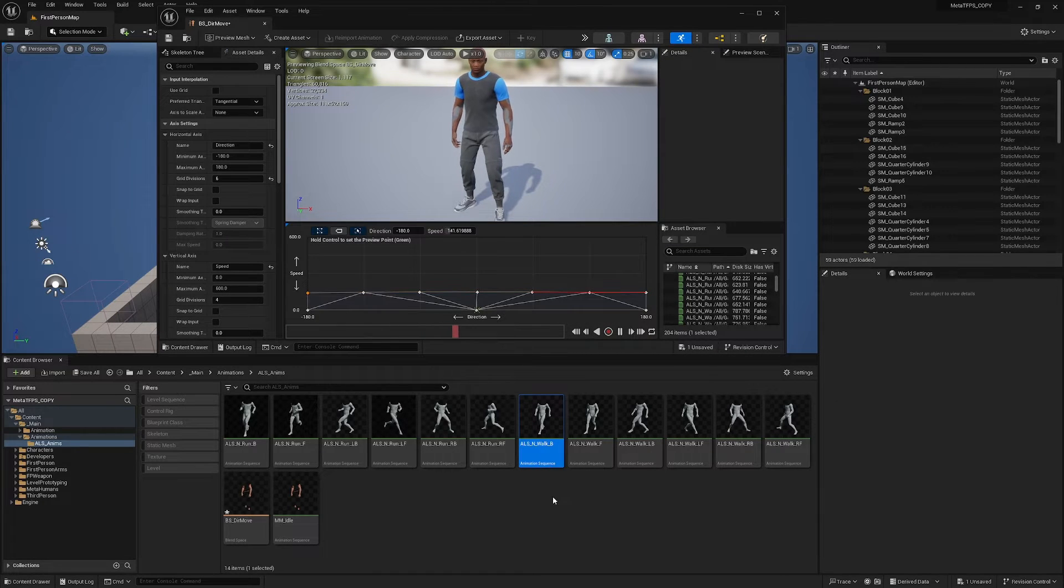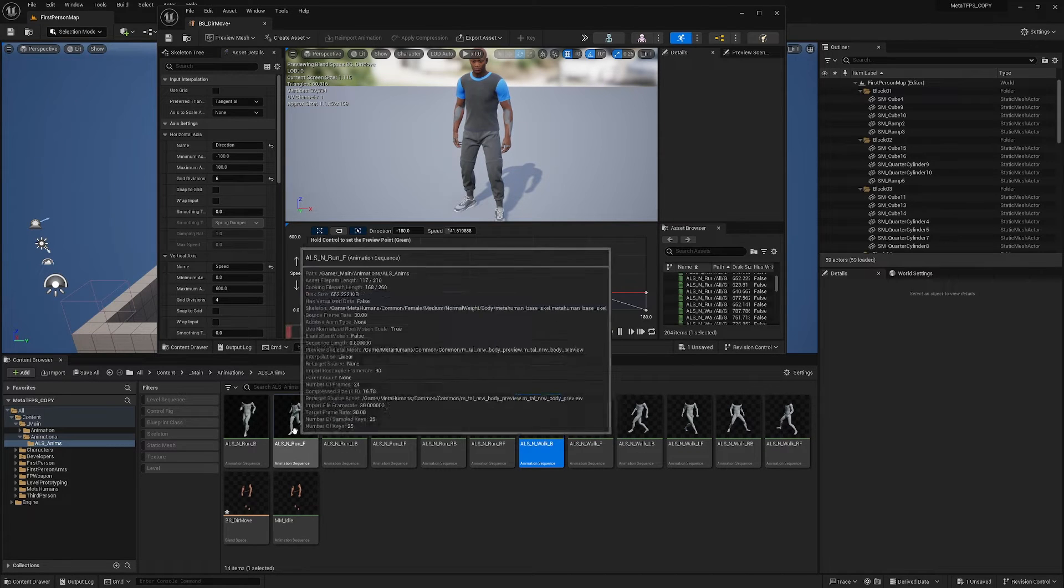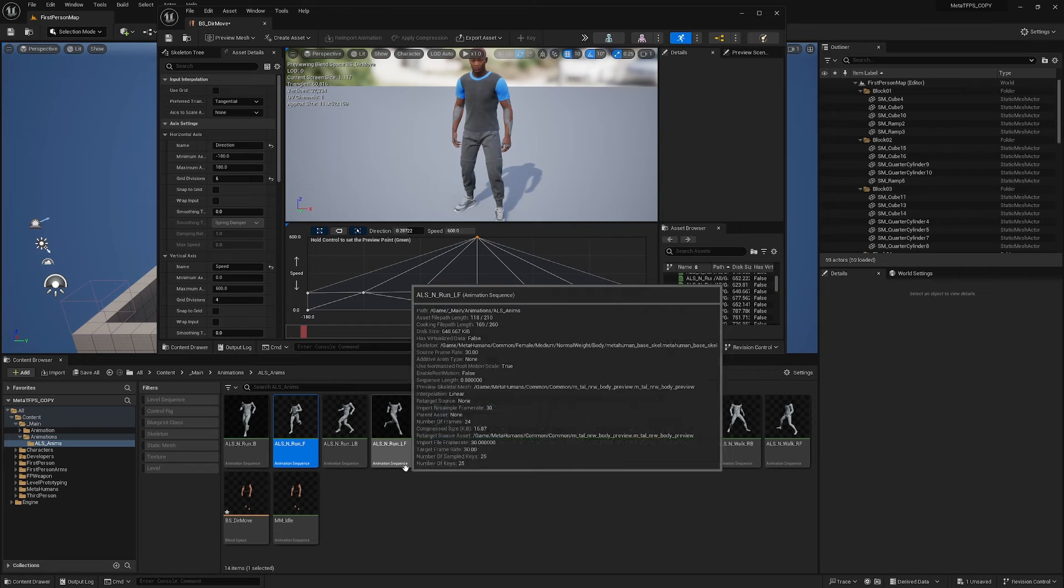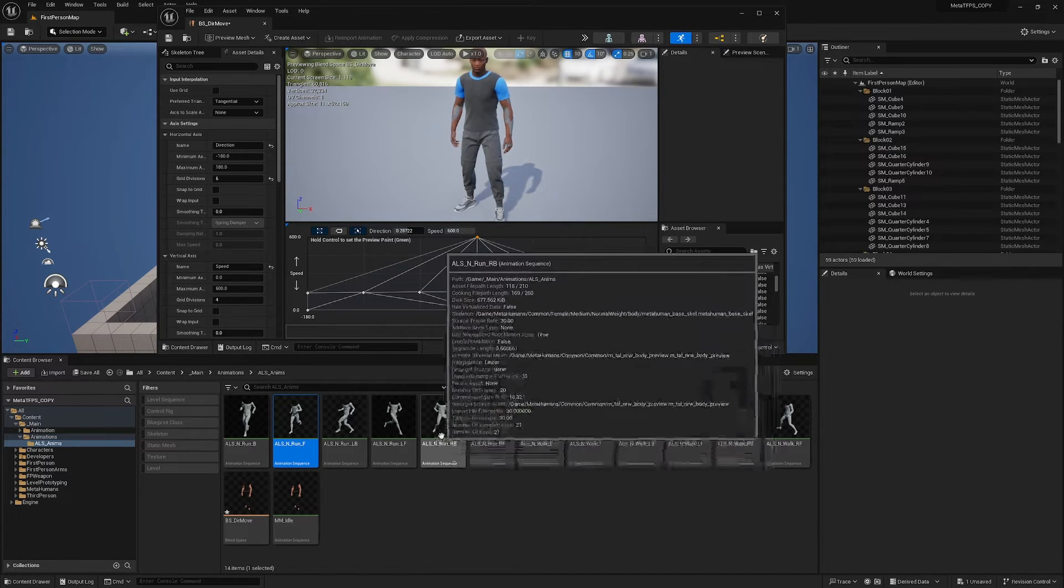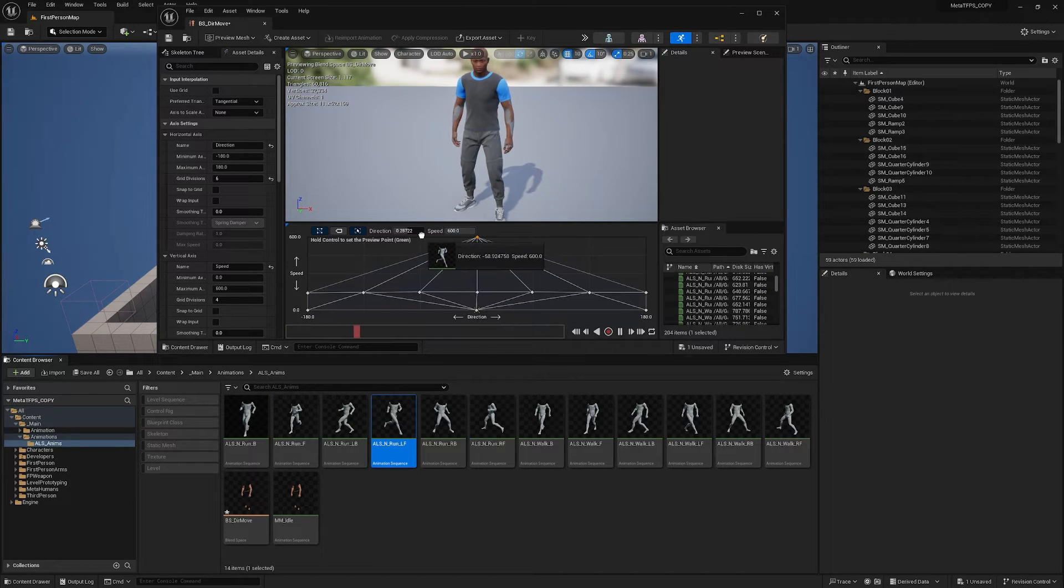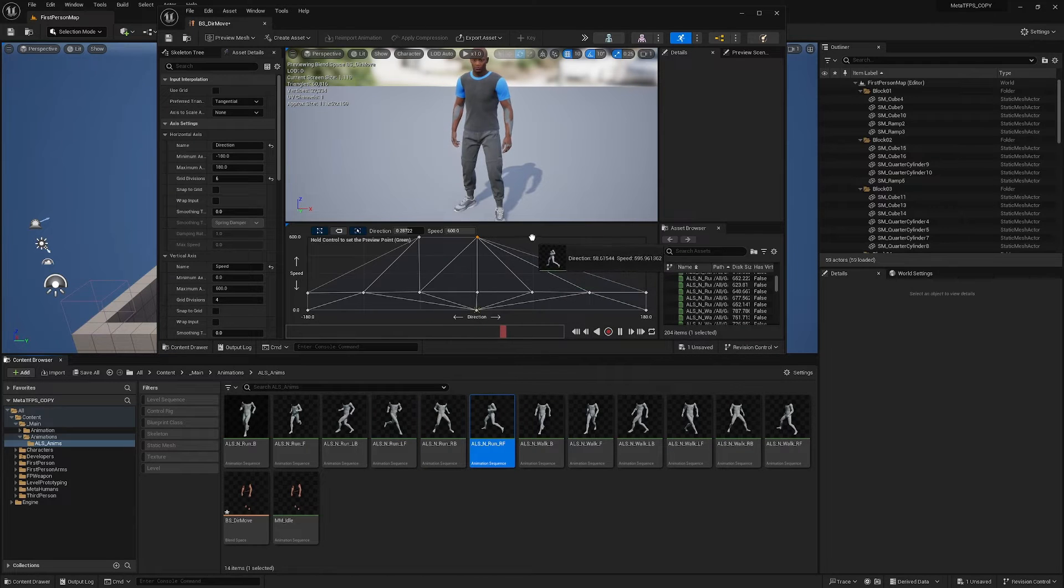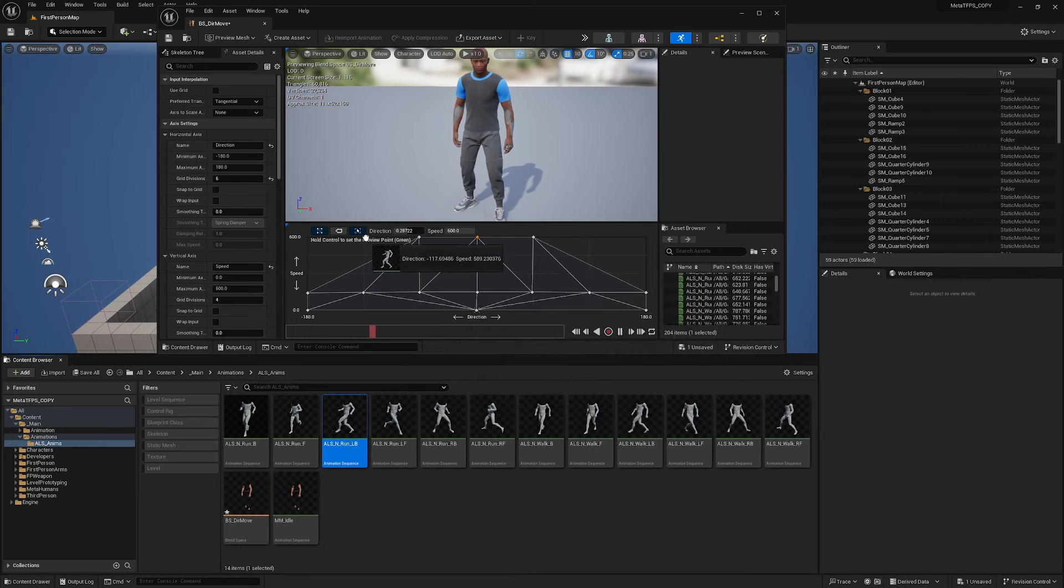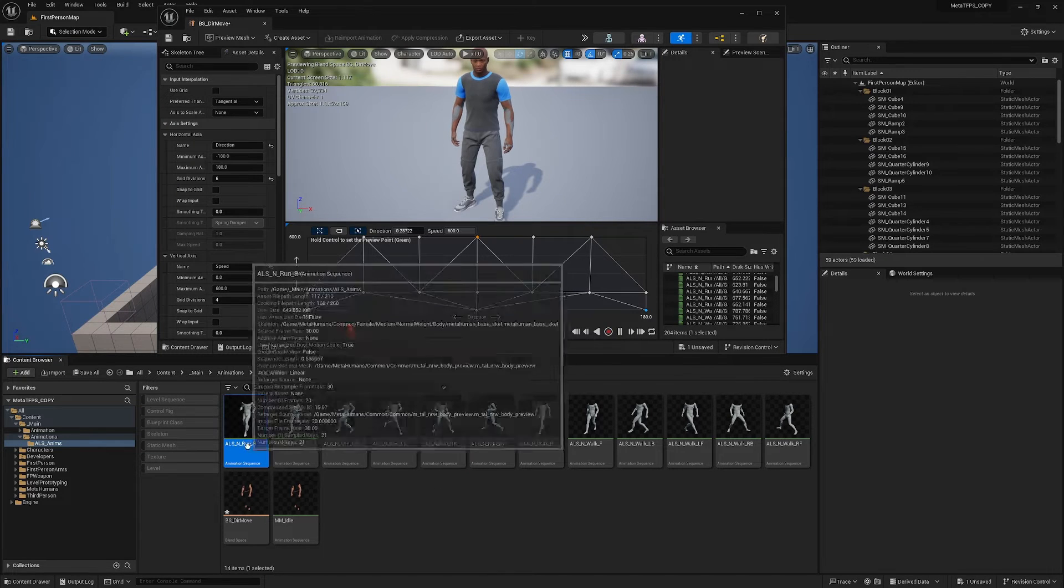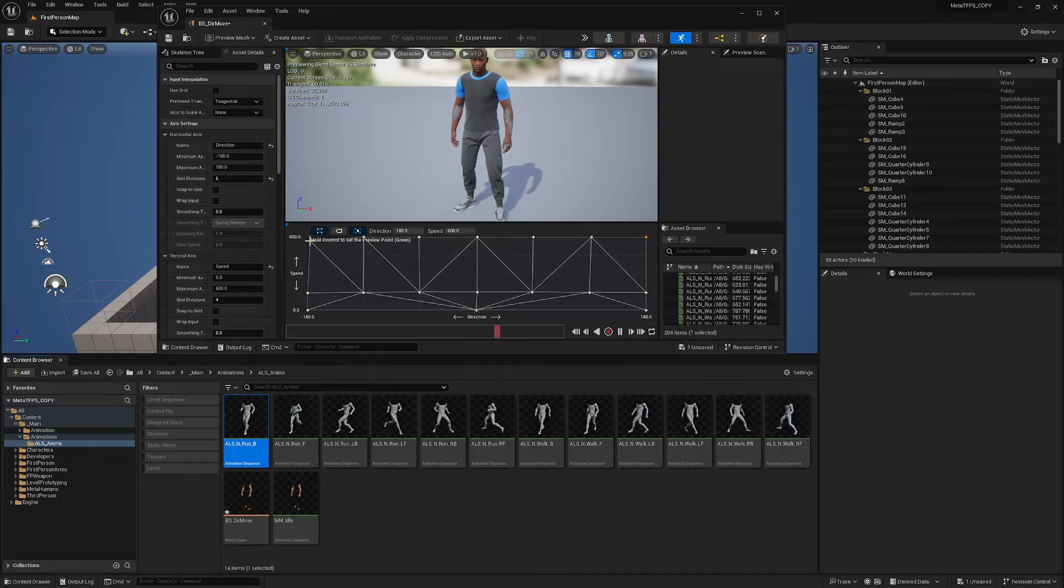And the same thing with running. So I'll grab my run forward and put it all the way at the top in the middle. I do have run left back and left forward. So I'll grab my run left forward and put it here. I'll grab my run right forward and put it here. Run left back will go here. Run right back will go here. And then run back all the way up here in the extremes.